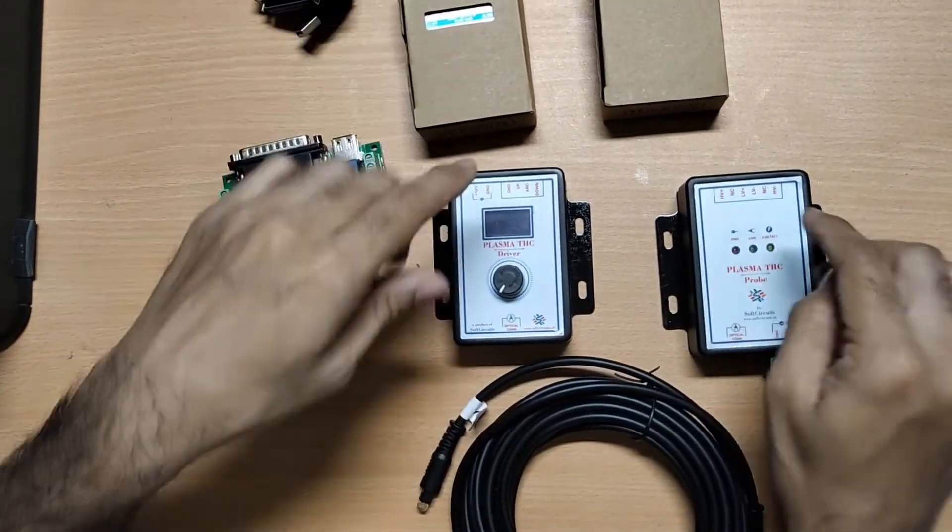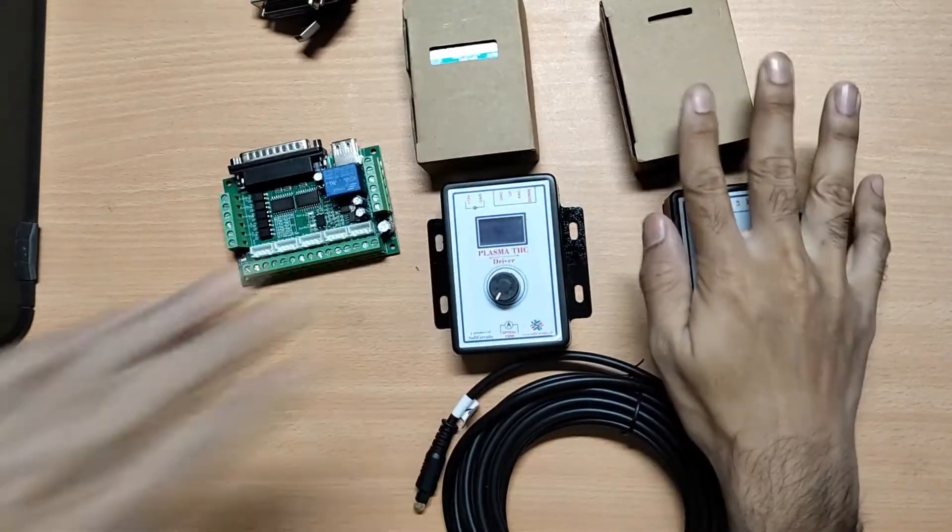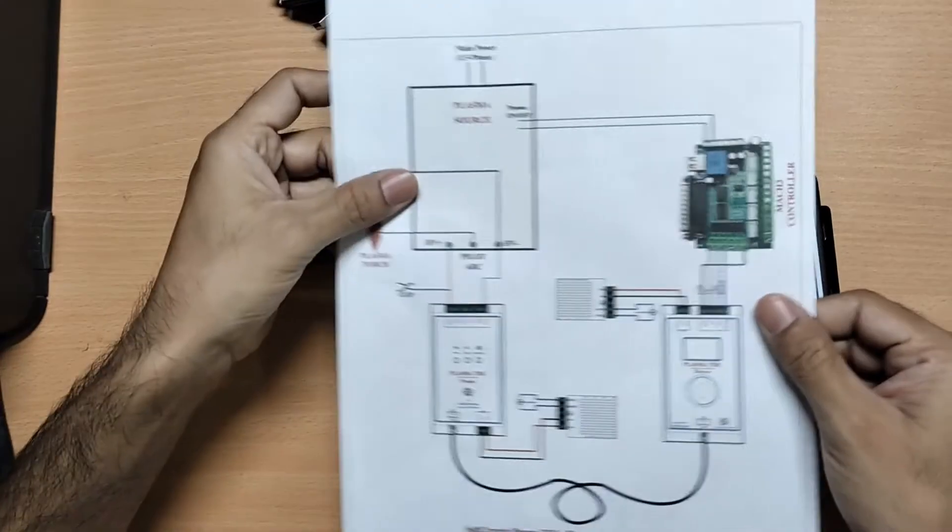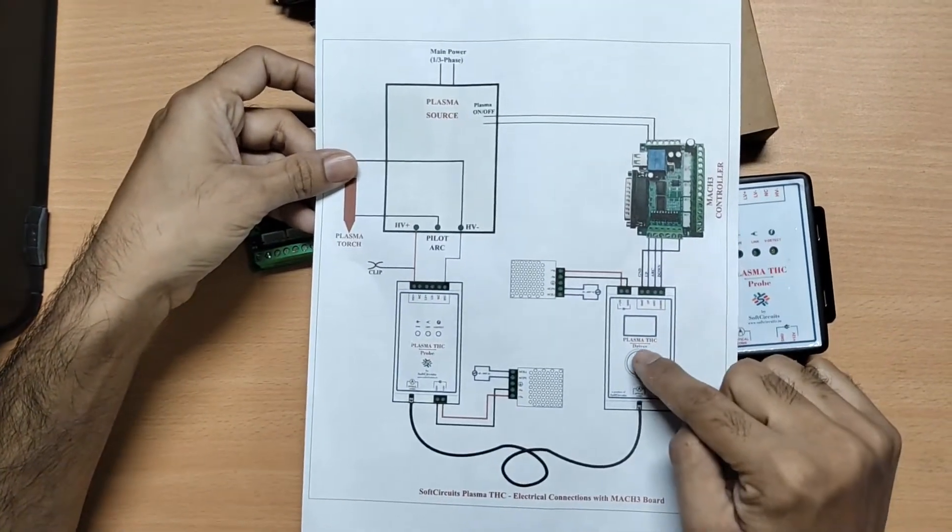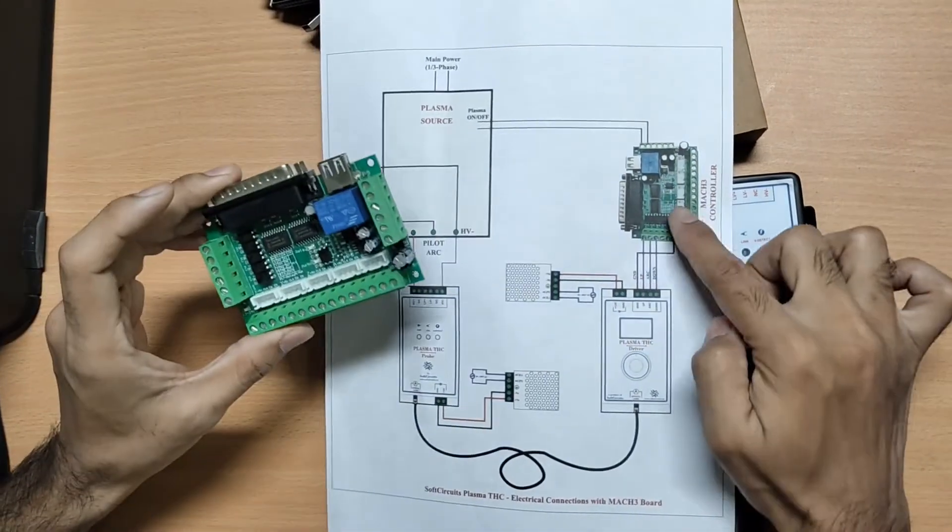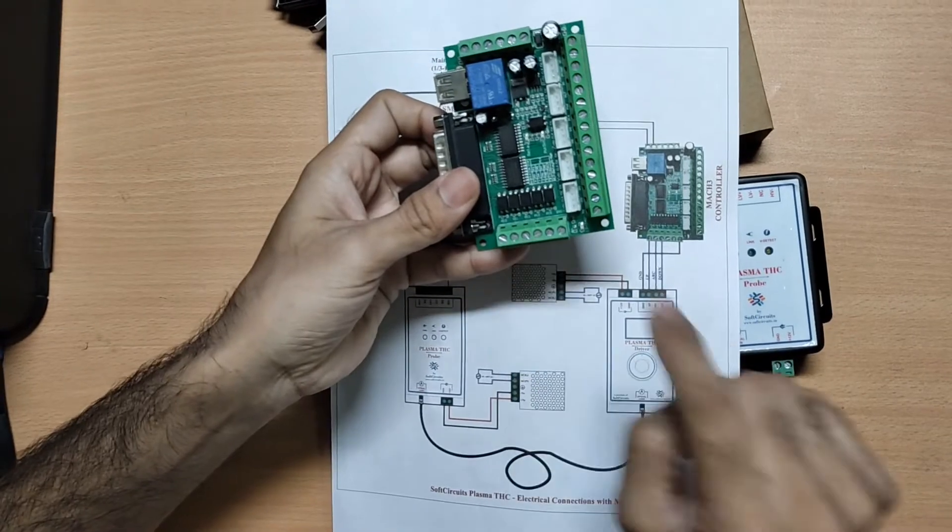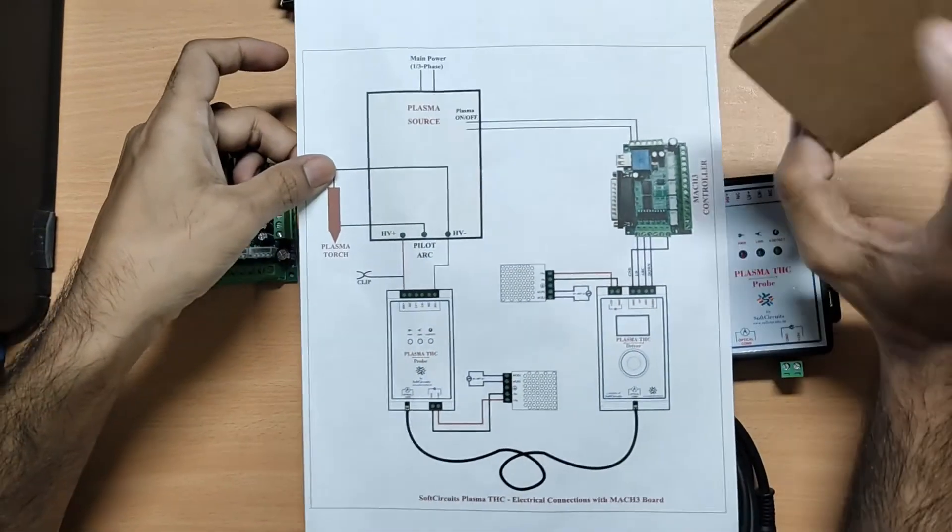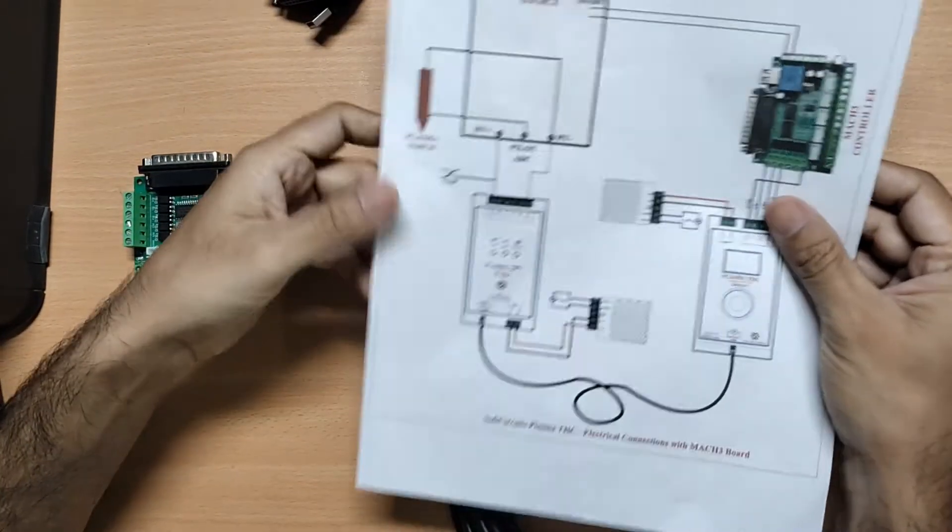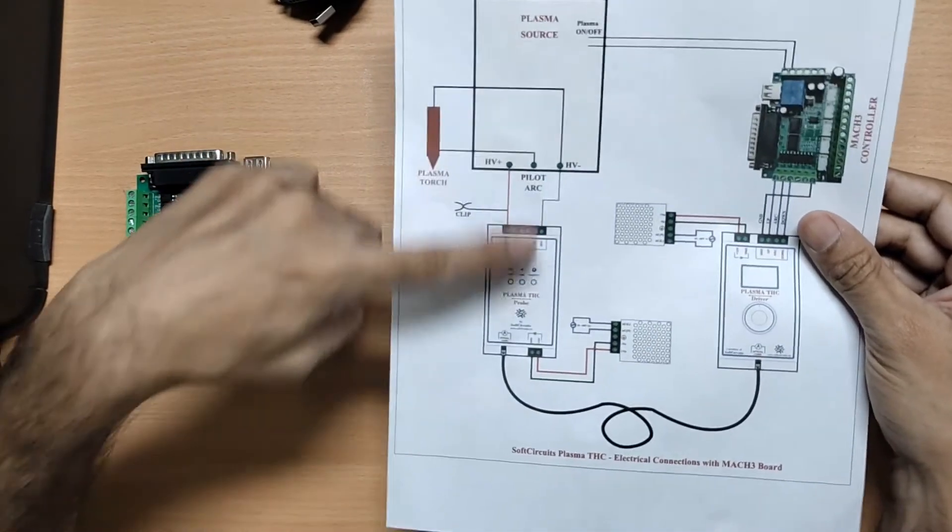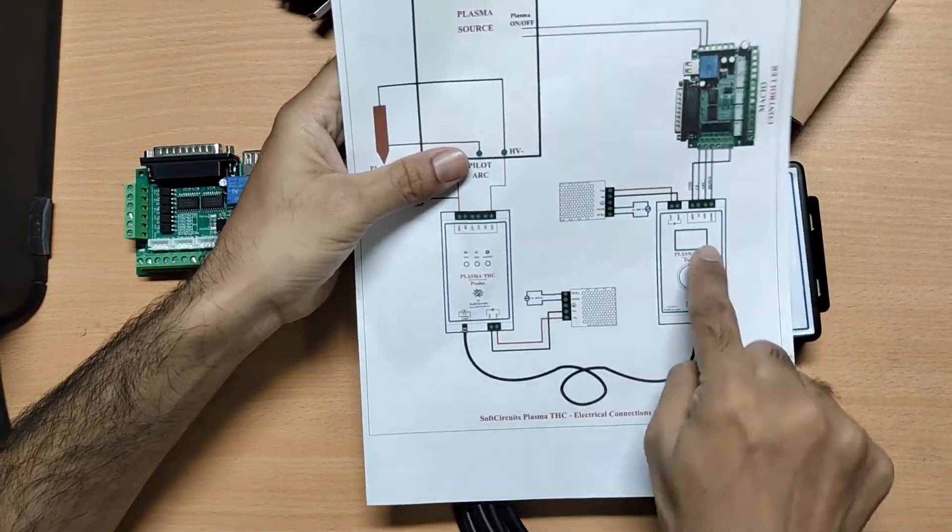Here are two 12V supplies, one for each. The overall connection diagram that we are going to follow looks like this. Here is our TSC driver which will connect to the MAC3 controller through the input pins. We will use this power supply to power it. And this is the TSC Pro which will connect to the plasma source and these two will be connected through the optical cable.